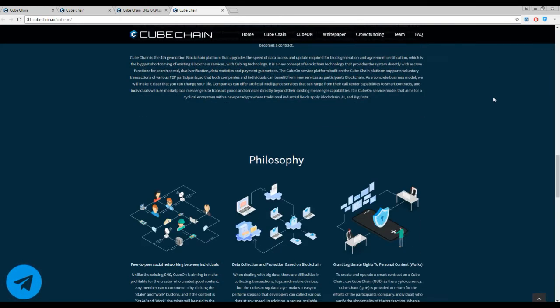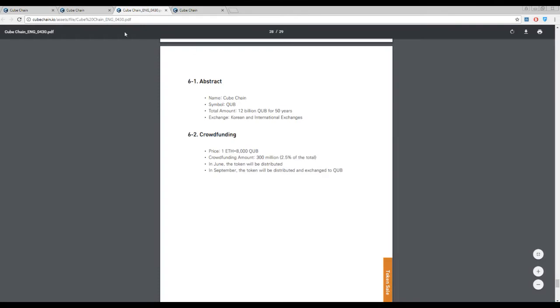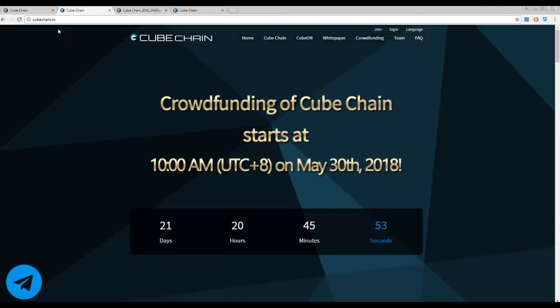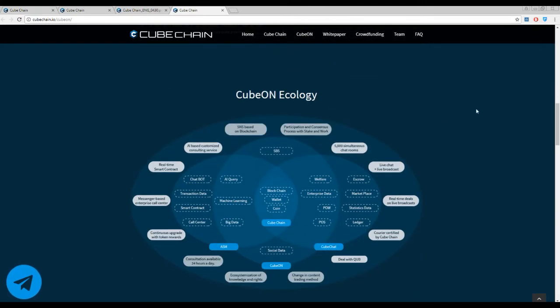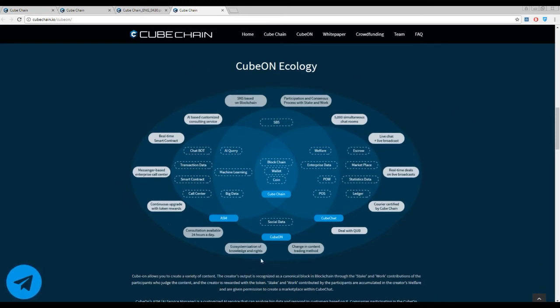So let's go on. Here you can find the working process — the ecosystem of CubeChain. There are a lot of participants, services, and features implemented in this platform. The combination of all of them can guarantee a fully working and stable process.